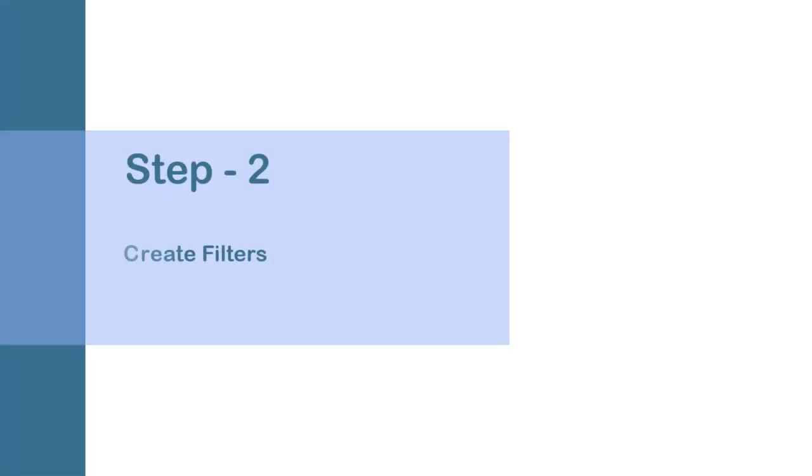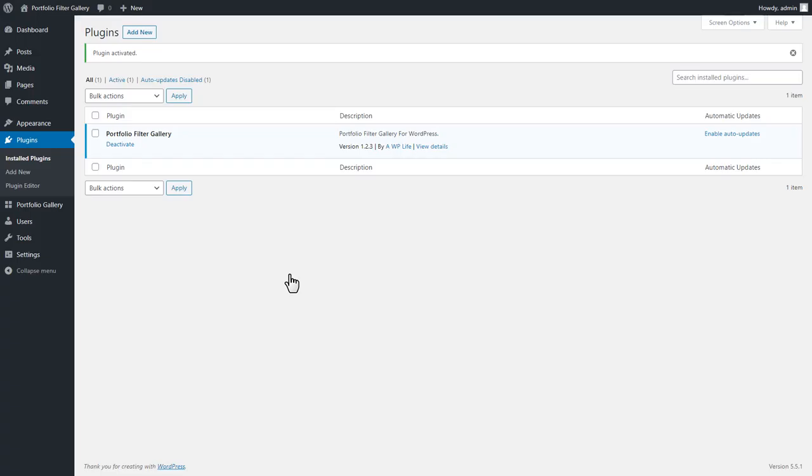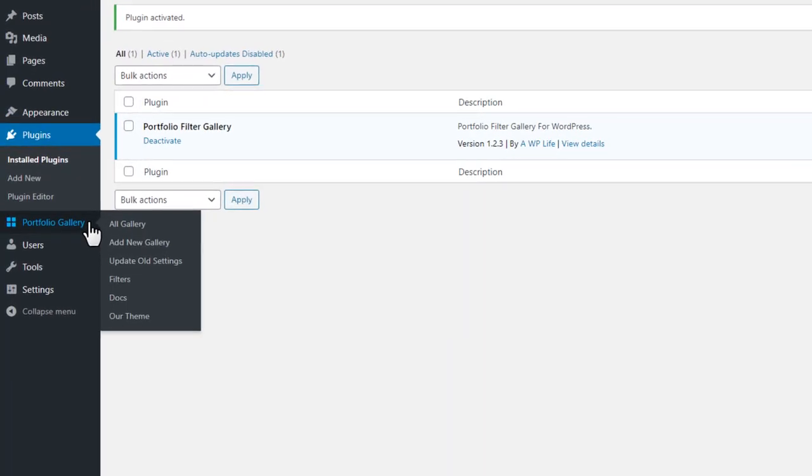Step 2. Create Filters. In that step, we will create a filter for images.